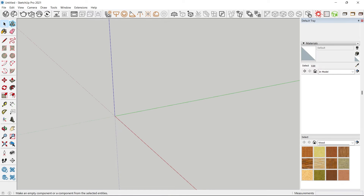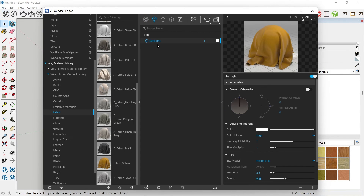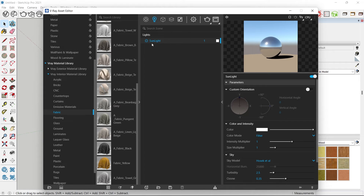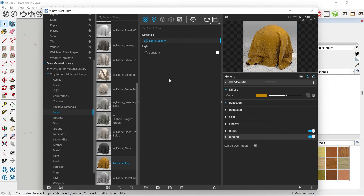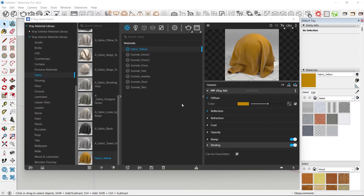Now let's say you create a new project. In the Asset Editor you'll see no materials have been added. To use a material from your custom library, open the material dialog, select the material, and drag it in — it gets added to the material list and you can use it in this project.